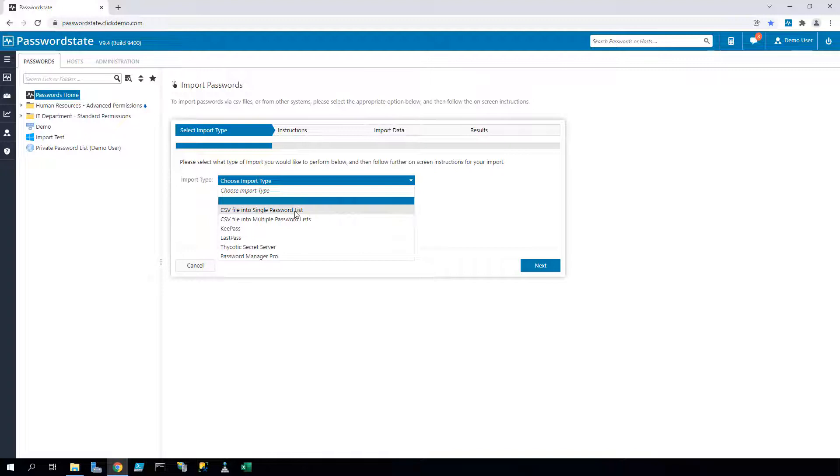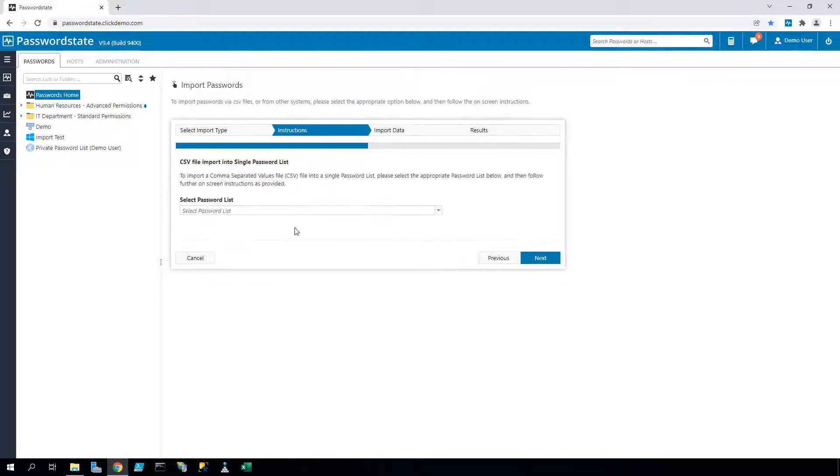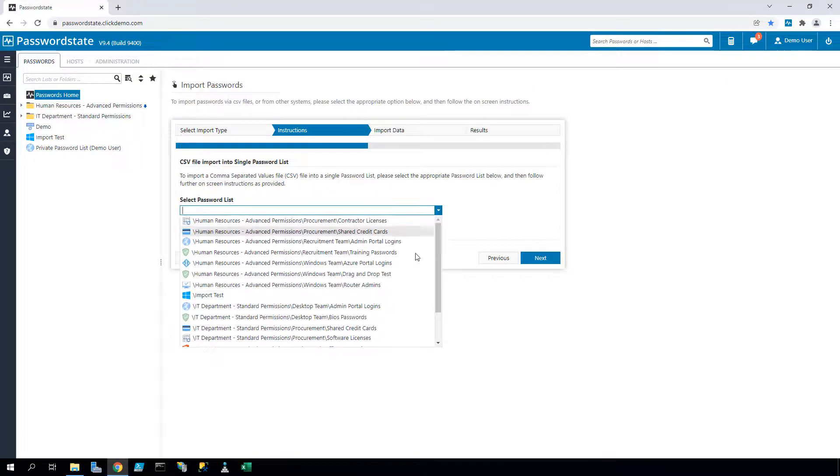An example of this is if you want to import some data into a single password list, you'll choose the appropriate option and it asks you which existing list you want to import the data into.